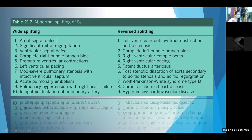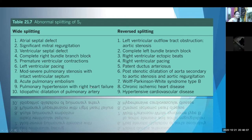Causes of abnormal splitting of the second heart sound: wide splitting — remember atrial septal defect as the first cause, then significant mitral regurgitation, ventricular septal defect, left ventricular failure, acute pulmonary embolism, and pulmonary hypertension with right heart failure. Reverse splitting is caused by LVOT obstruction, left bundle branch block, right ventricular ectopic beats, PDA, post-stenotic dilatation of the aorta, and hypertensive heart disease.